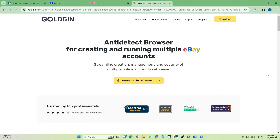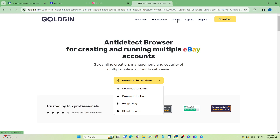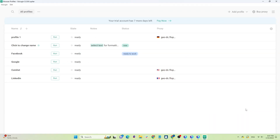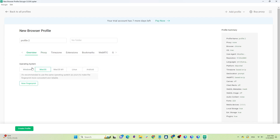Next up is GoLogin. This is one of the few anti-detect browsers that supports an app on Android phones. The tool supports downloads on Windows, macOS, and Linux. The trial package offers seven days with 1,000 profiles. The interface is quite intuitive and easy to use.